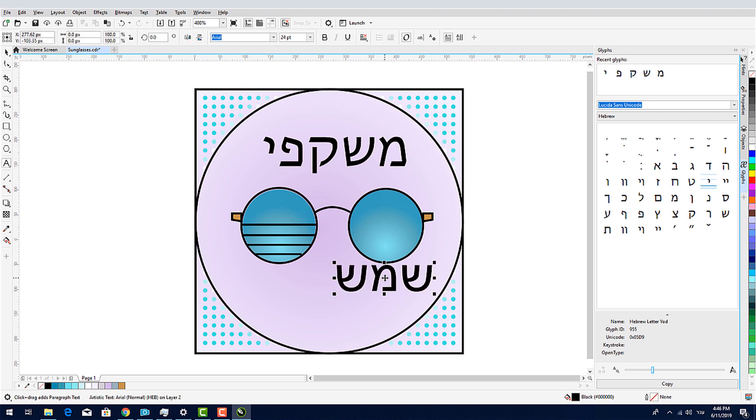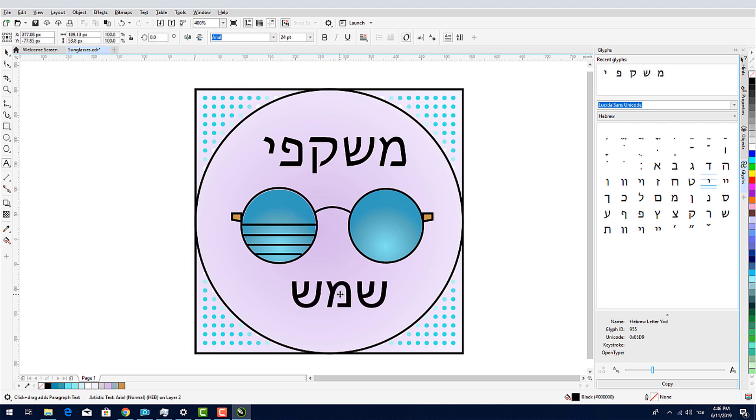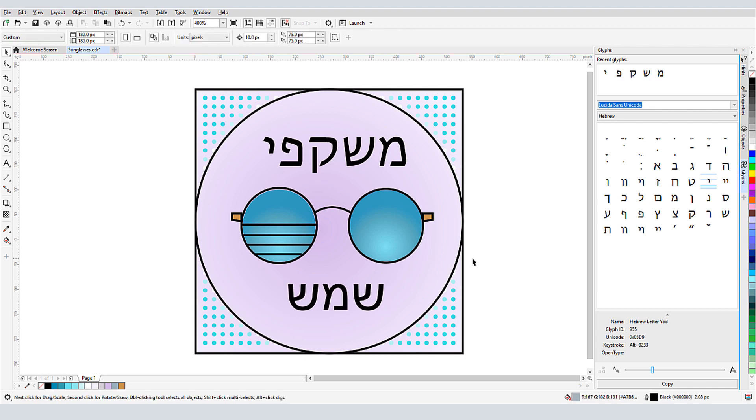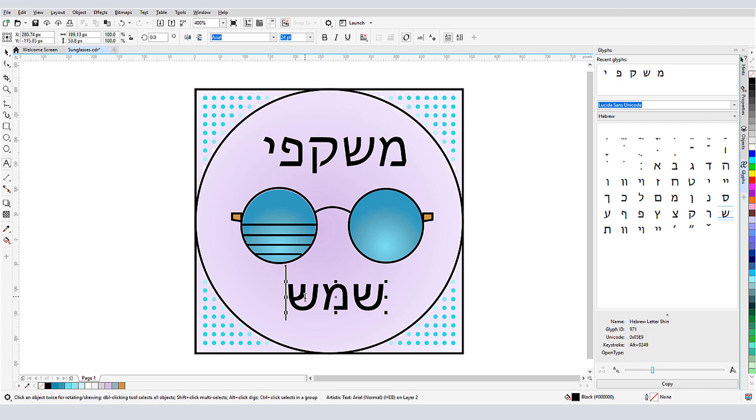And if I prefer to use keystrokes instead of keyboard letters, I can go back to the Glyphs docker and look at the details for a particular character. This letter can be created by pressing Alt and typing 0249.